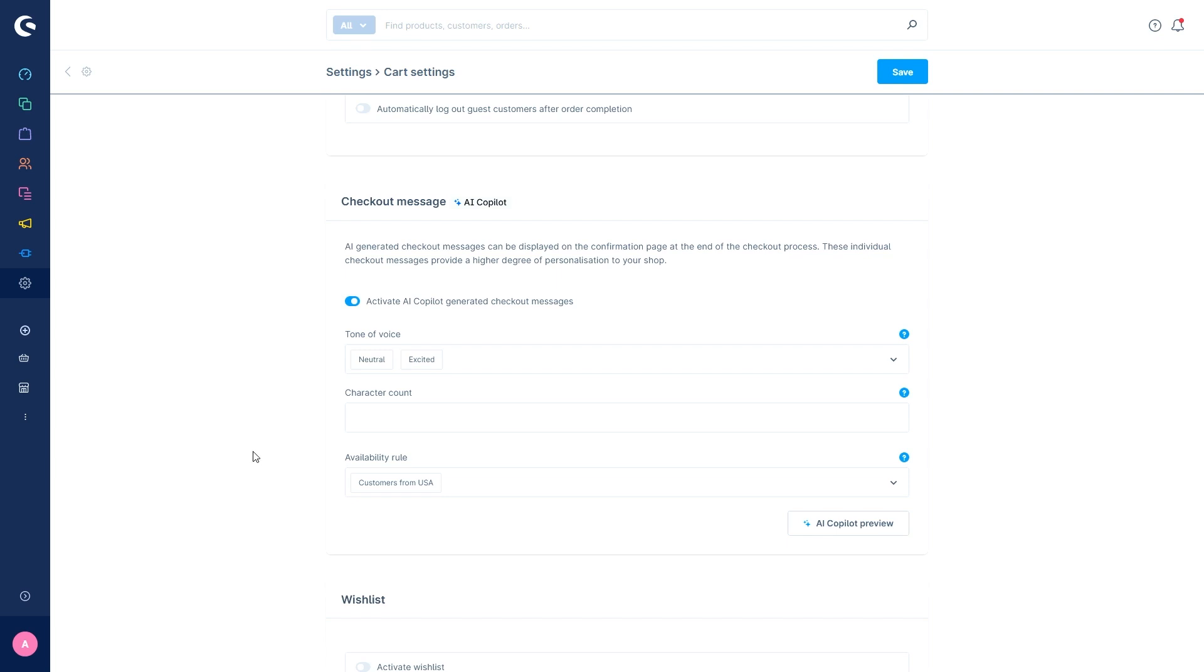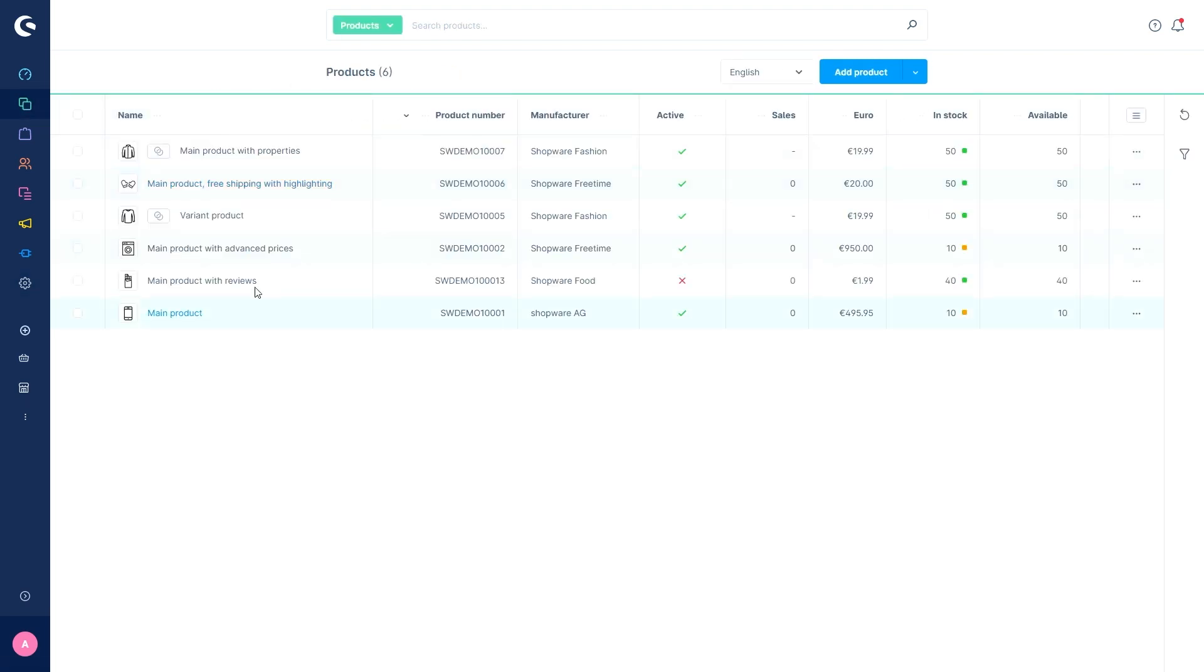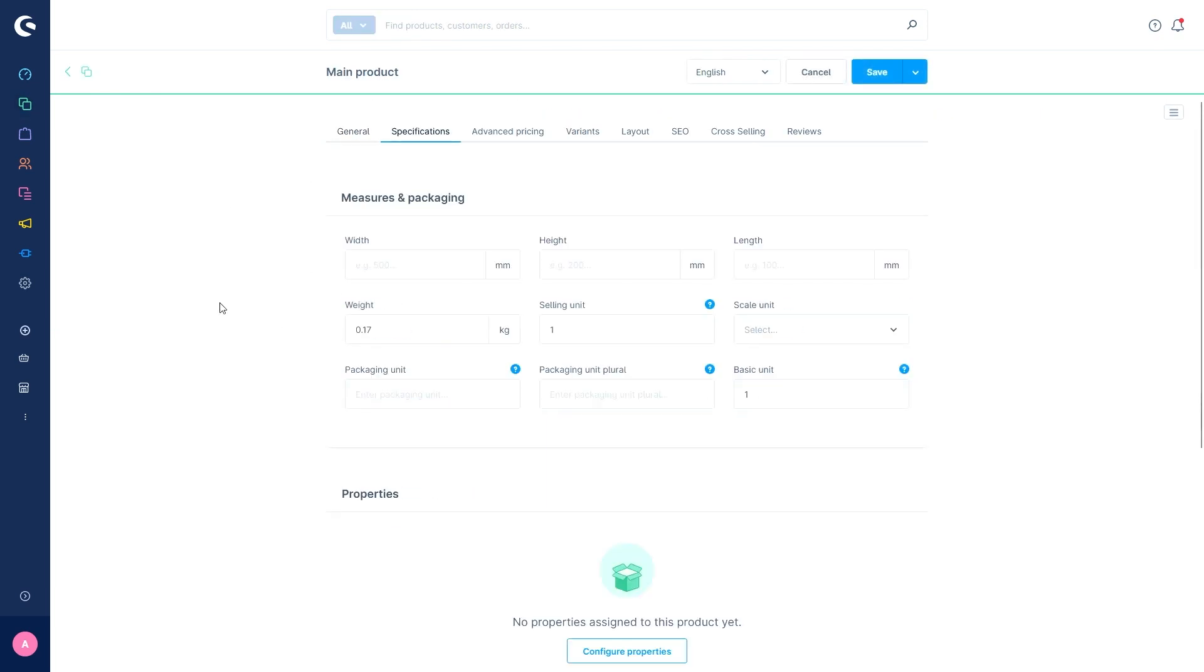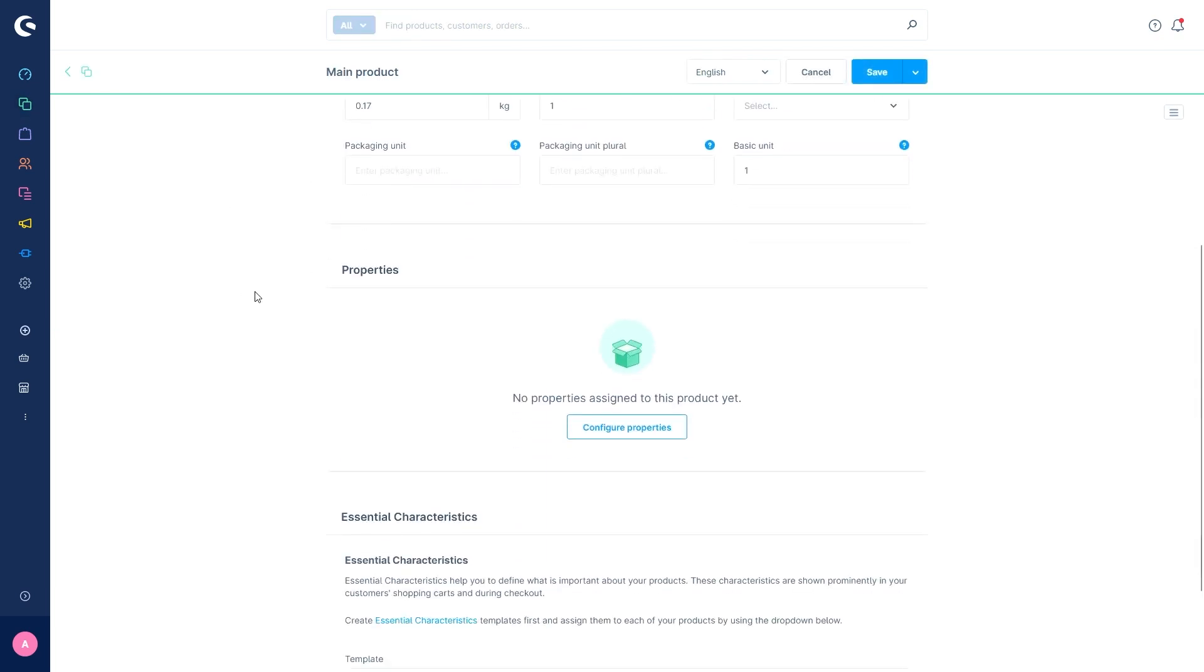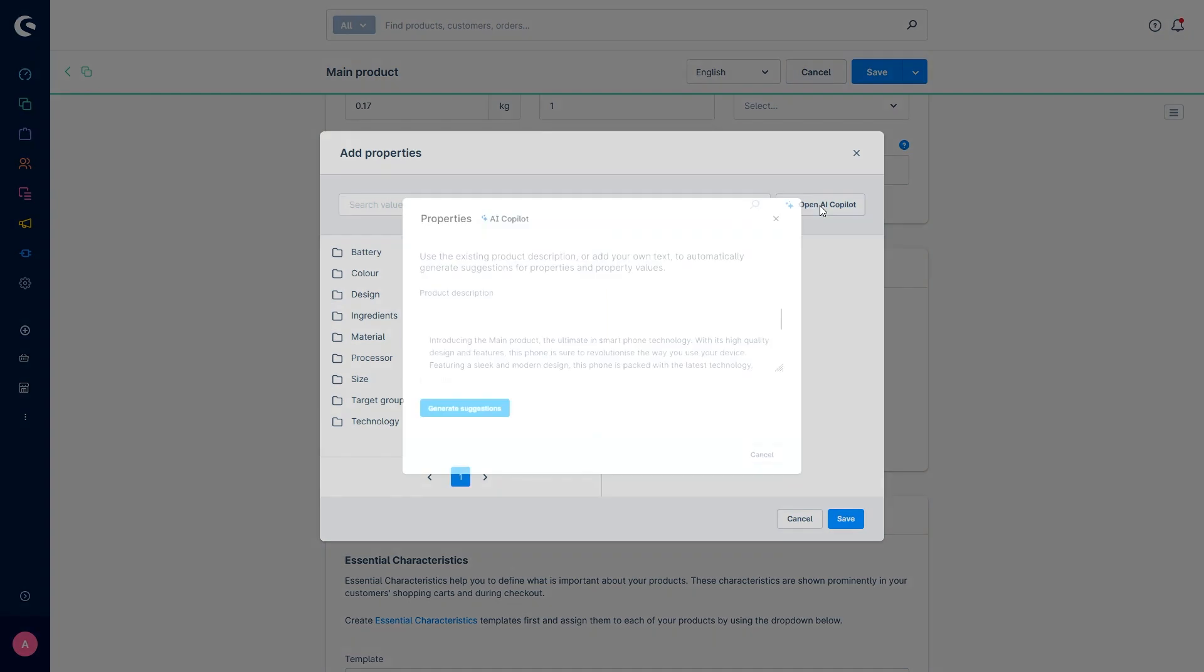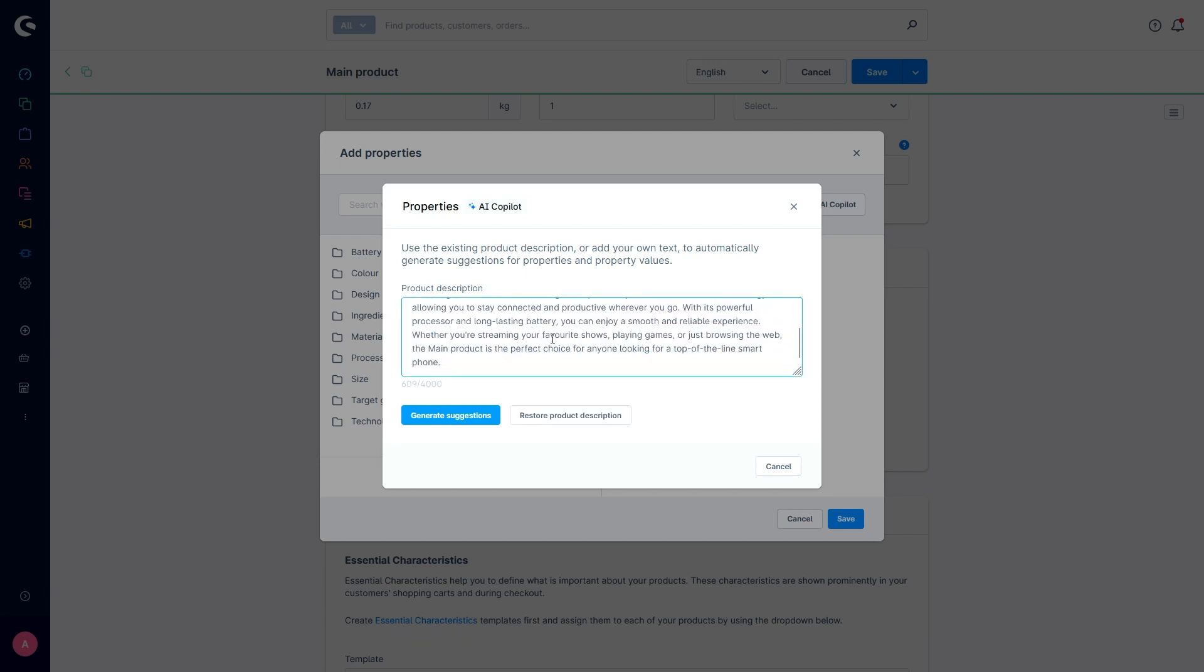The next AI feature is AI generated product properties. This feature suggests product properties on the basis of a product description. Obviously we'll find this in the products, main products, and then to the properties. And here we can open the AI co-pilot again. In this case, I already have a product description, but I can also edit this if I'm not quite happy with it, or if I just want to add some little things for the suggestions.